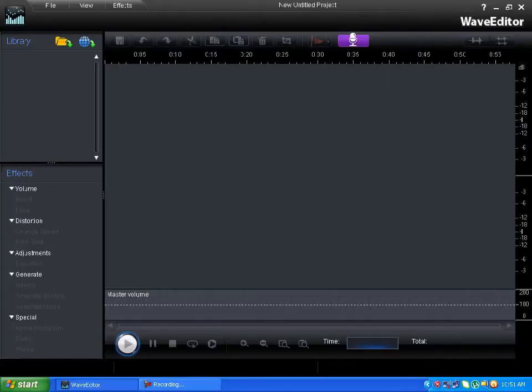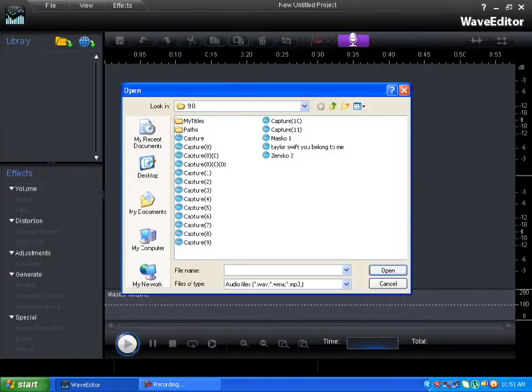Hello YouTube, today I'm going to show you how to use Cyberlink Wave Editor.